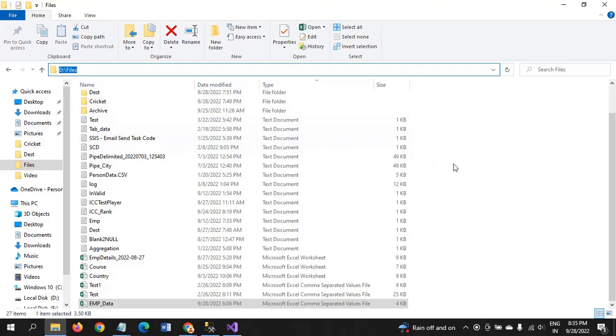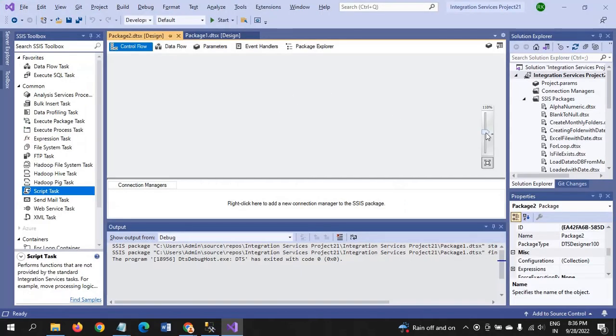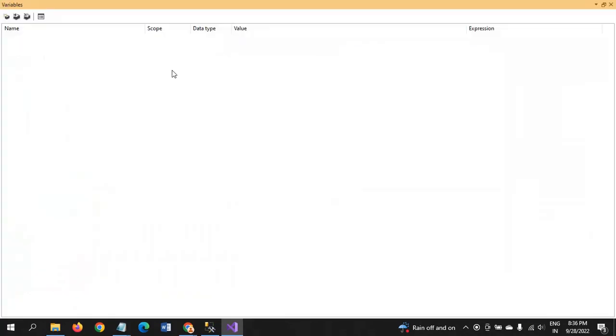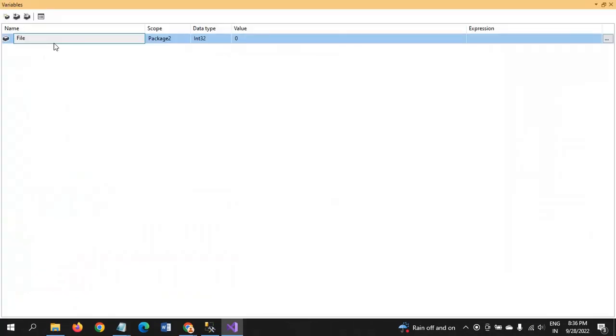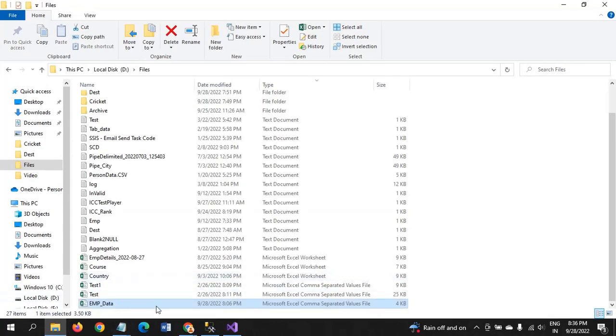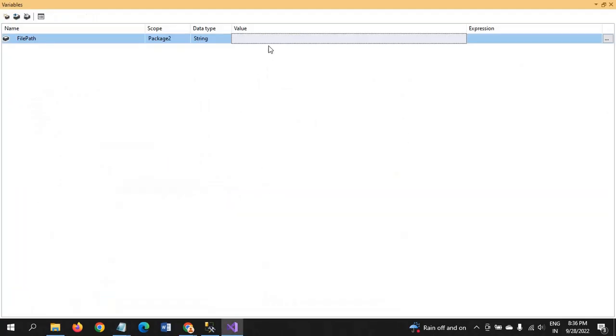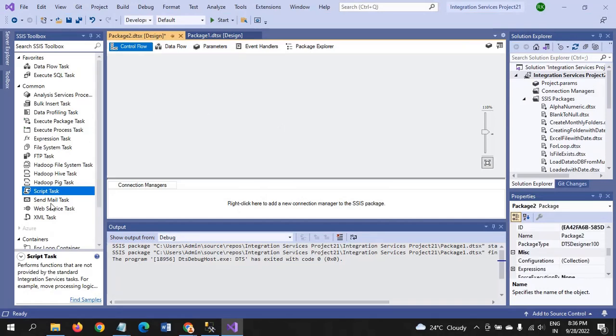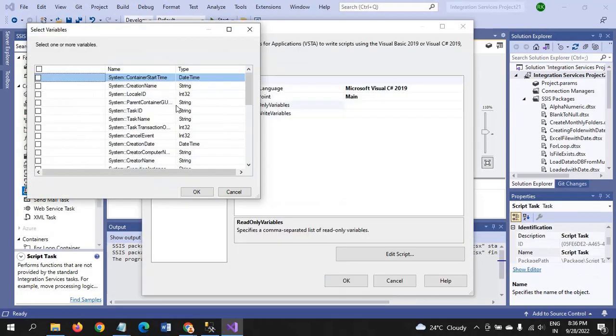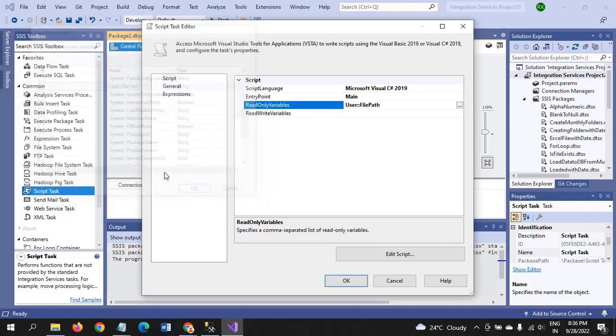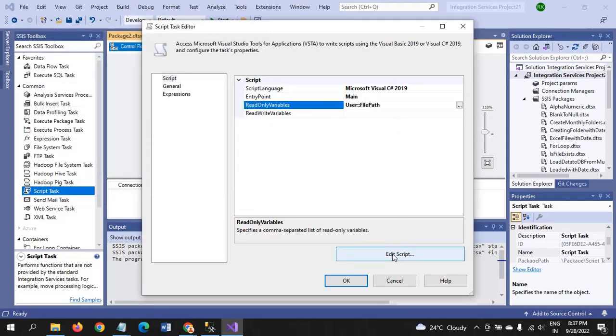First I am working on a new package. I am declaring the variable FilePath with data type as string. I am assigning the file path value to the FilePath variable. Now I am dragging the Script Task. We already declared one user variable FilePath, so select that one. For write variables, we did not provide any right variables. We'll directly write the code.